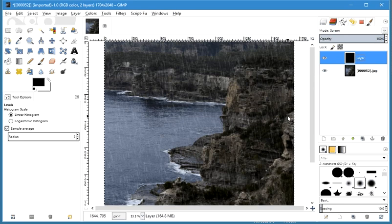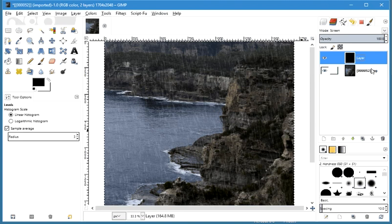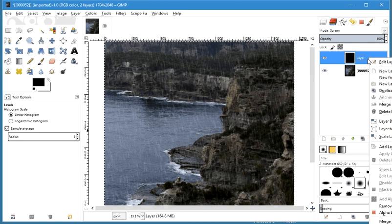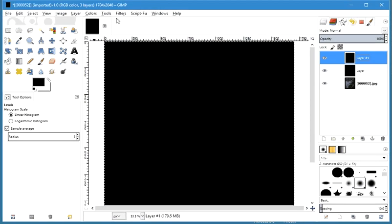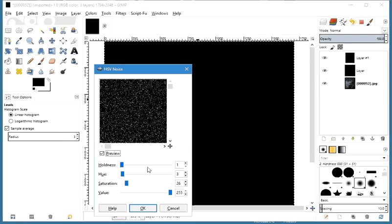That looks like you've got a bit of rain. But to make it look even more realistic, you can do one more layer with a slightly different angle and slightly different intensity. That gives a dynamic effect where you've got rain going in two different directions at different depths — which is what happens when you take photos of rain. So we'll add a new layer and do the same process: Filters, Noise, HSV Noise.